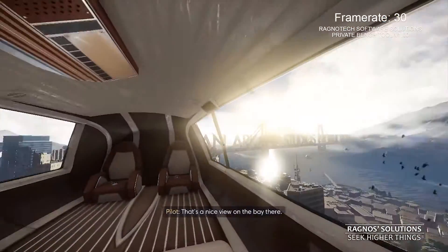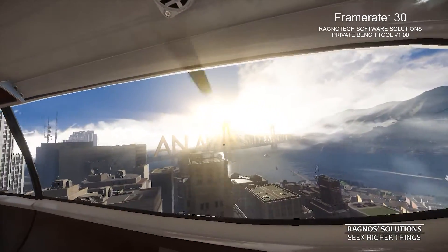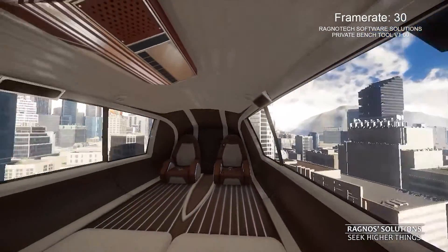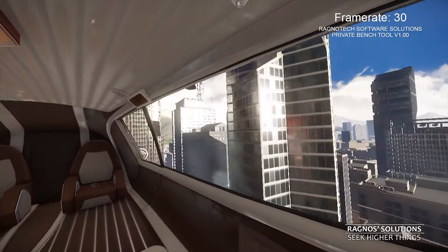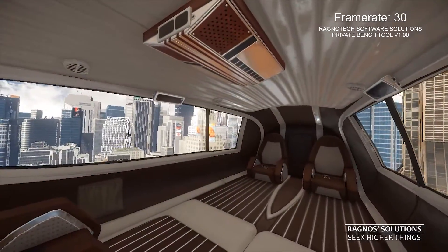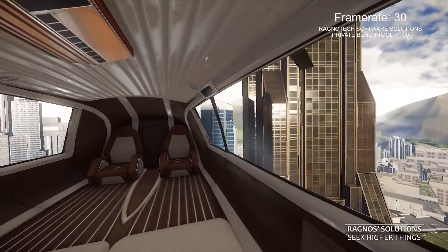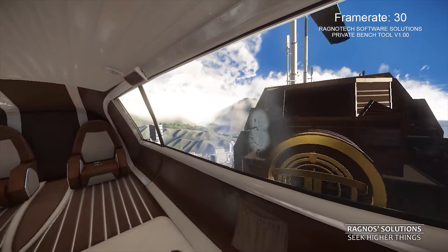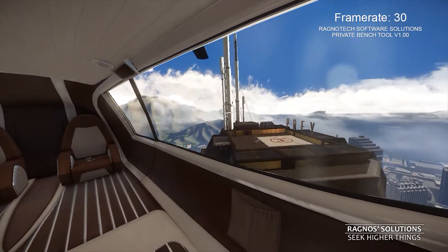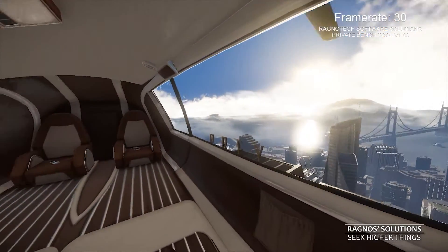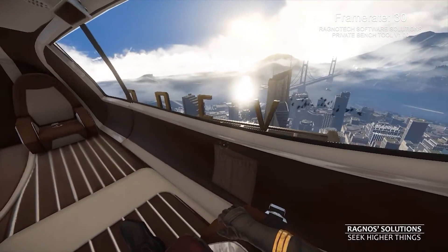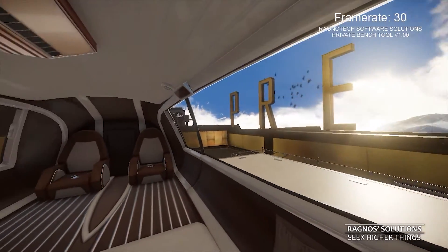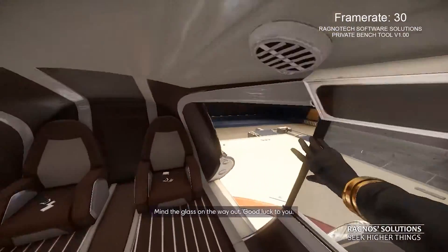That's a nice view on the bay there. Are you all going on? That's fantastic. Of course. We're all going on. Here we are. Mind the glass on the way out. Good luck to you.